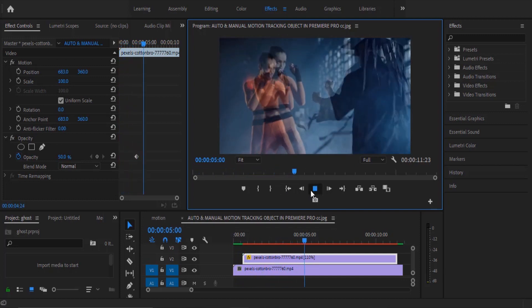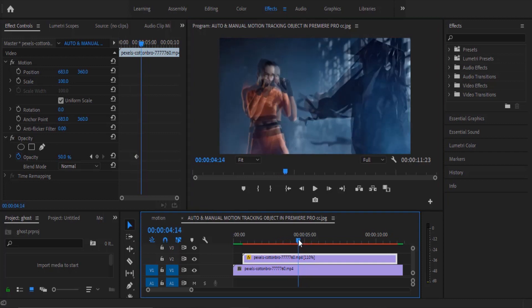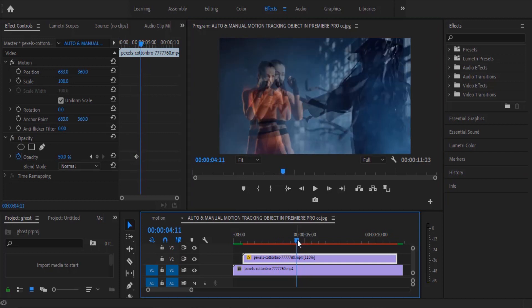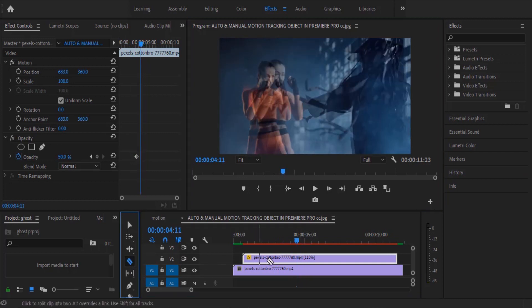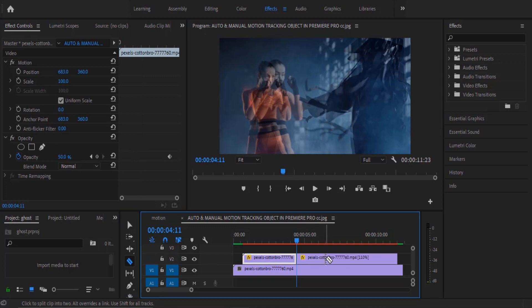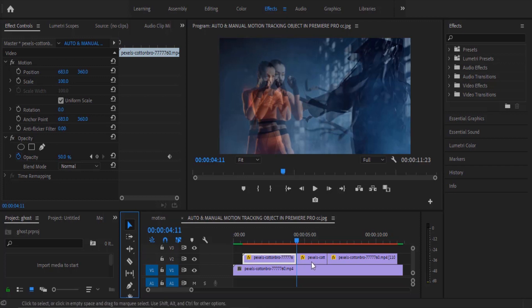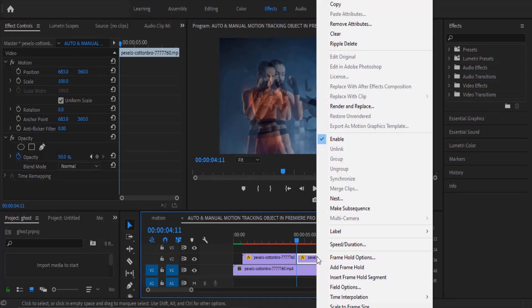Next thing you need to do is to move over to some portions where you want to cut out the top clip. I'll select my razor tool here and make some cuts at the center of my top clip, then select my selection tool once more, select my middle clip and take it out.